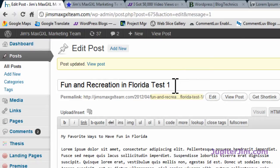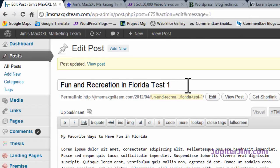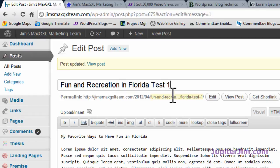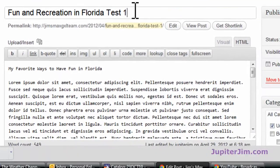I'm going to show you the proper way to add H2 and H3 tags. Here in the Florida test — 'Fun and Recreation Test One' — because I put it into the title of the blog post, when I'm using the Thesis theme it automatically puts H1 tags around it. You don't see that here — you'd have to look in the source code. If you're using another theme, you should contact the developer to find out if it automatically puts H1 tags around the title, or just look in the source code of the blog page. There are different tools you can use for that, which I'll explain more in my accompanying blog post.